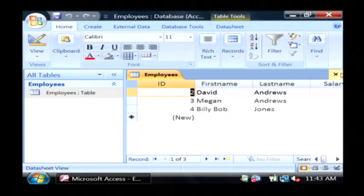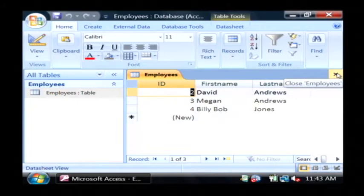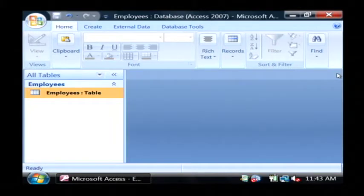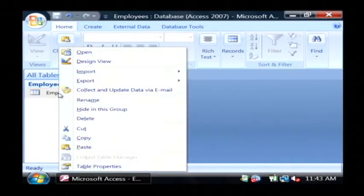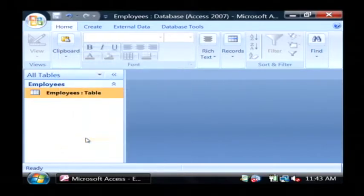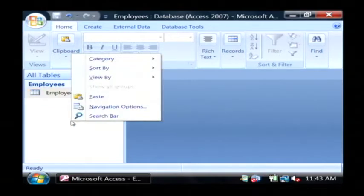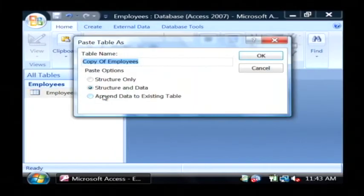So I want to first make a copy of this table. Let's just close it out, and then in your list of all tables, right-click on it and select copy, and then right-click in the white space and select paste.